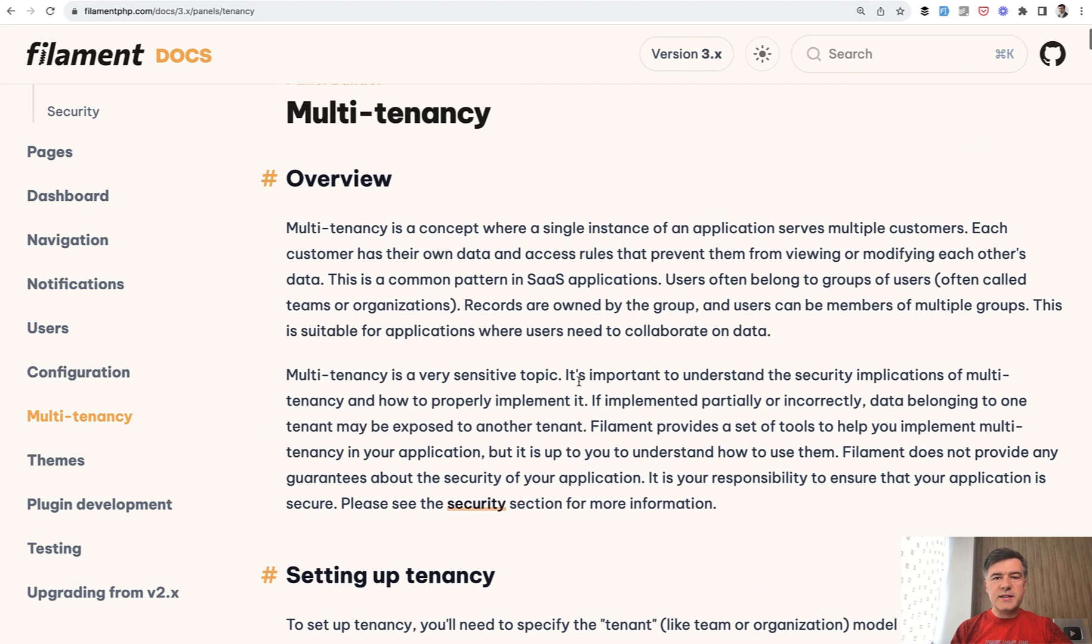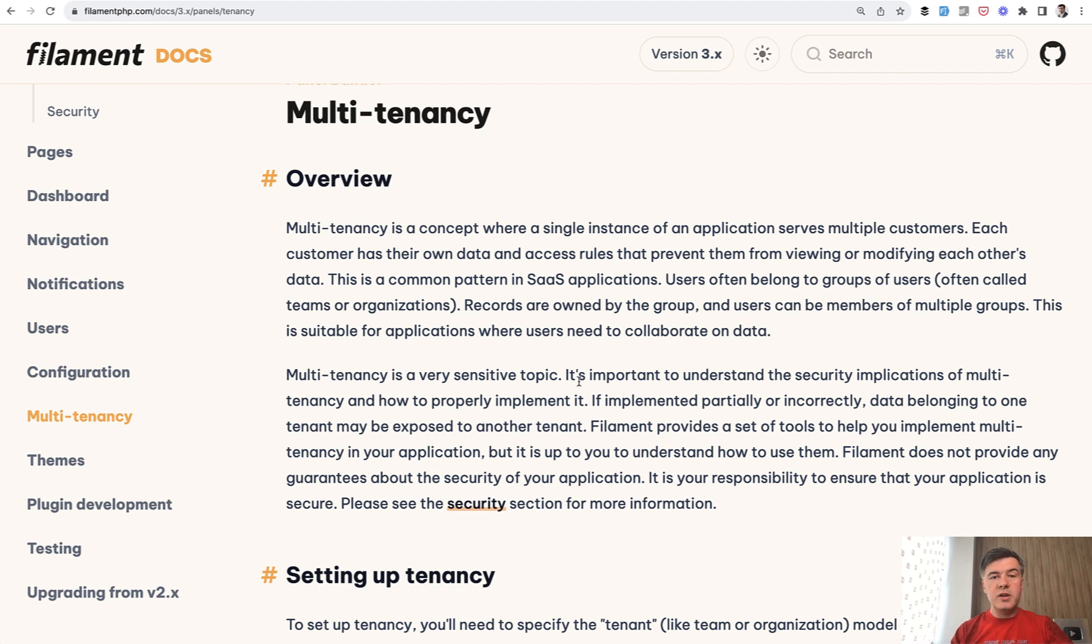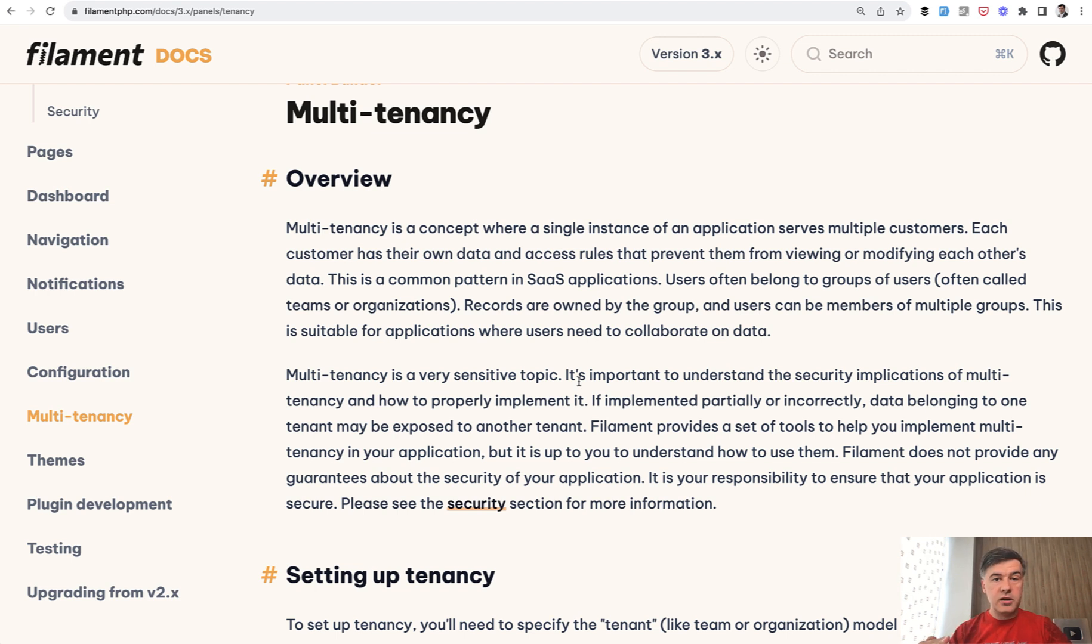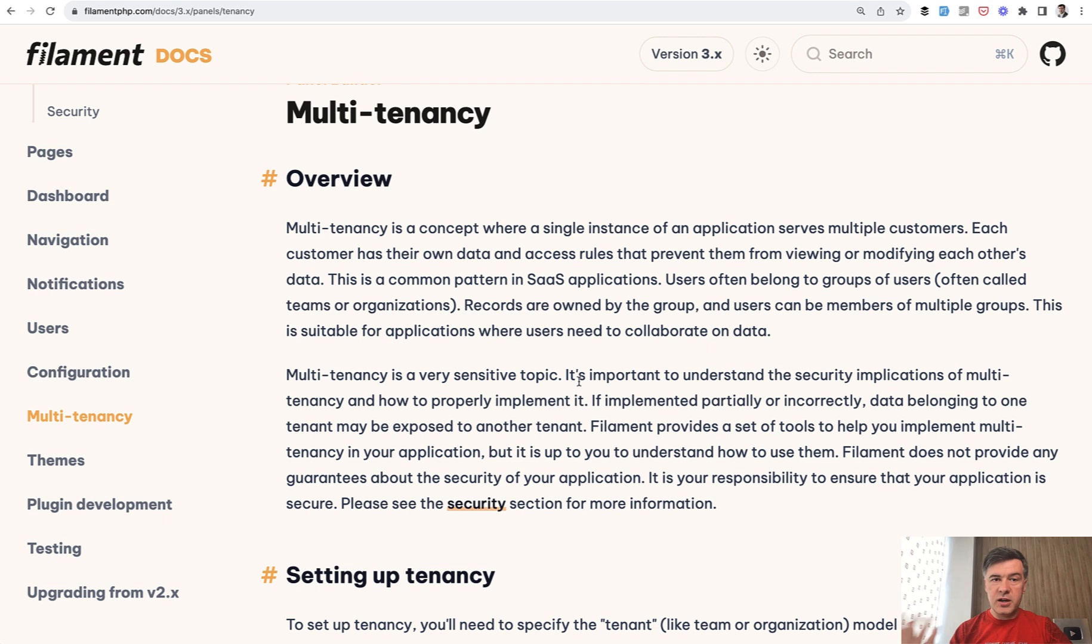Multi-tenancy as a concept is very broad and very individual. What is multi-tenancy for some people may be totally different for other people. To me multi-tenancy per user is when each user sees their own records. That's already multi-tenancy where tenant is user. For many companies multi-tenancy is per team or per company or per organization. And this is by the way Filament's approach.